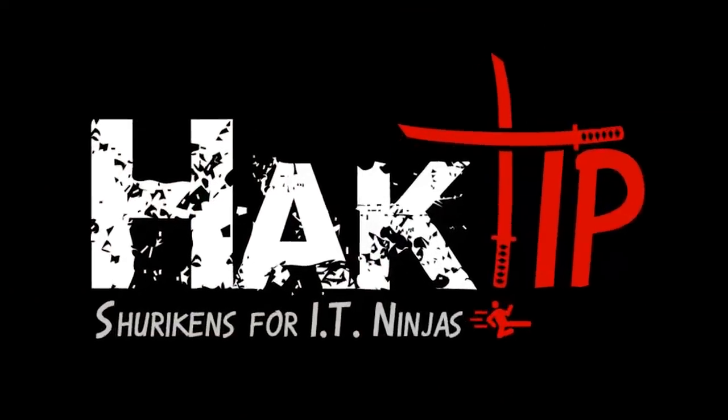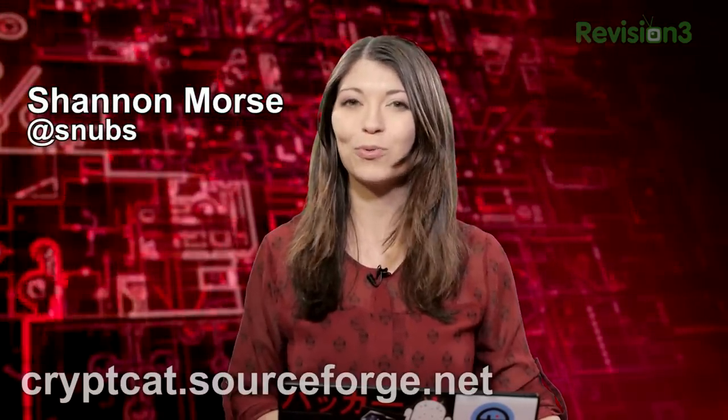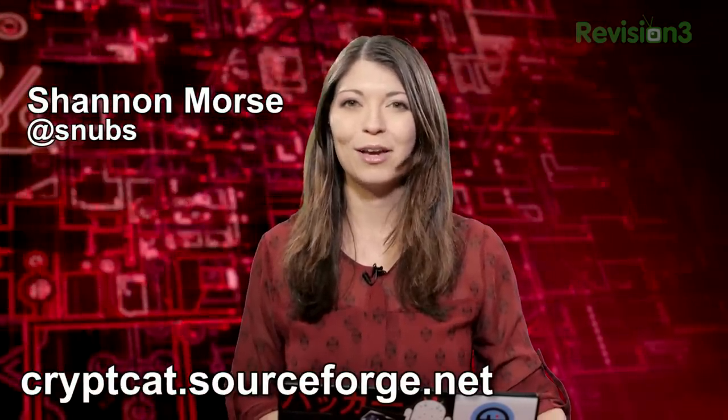Welcome to Hack Tip, the show where we break down concepts, tools, and techniques for hackers, gurus, and IT ninjas. I'm Shannon Morse, and today I'm checking out CryptCat.